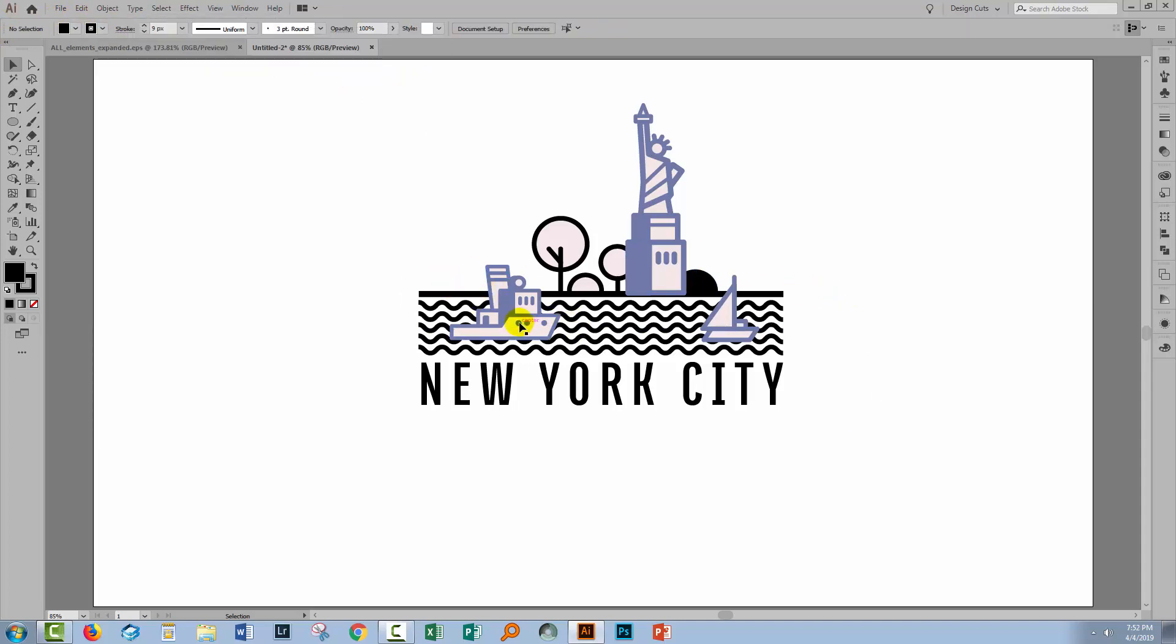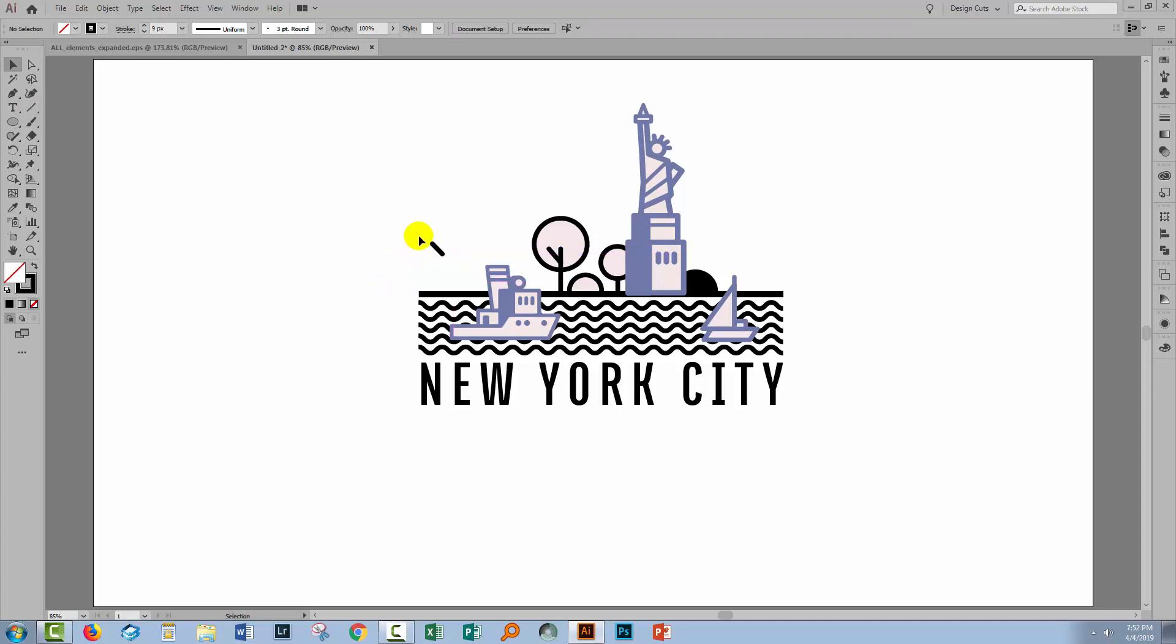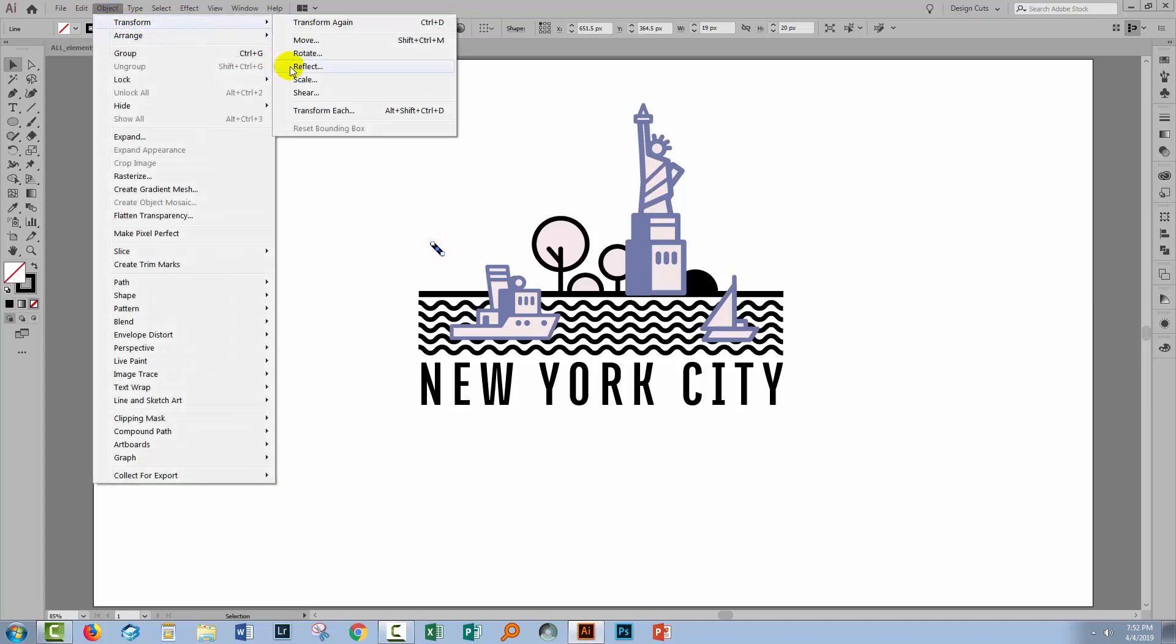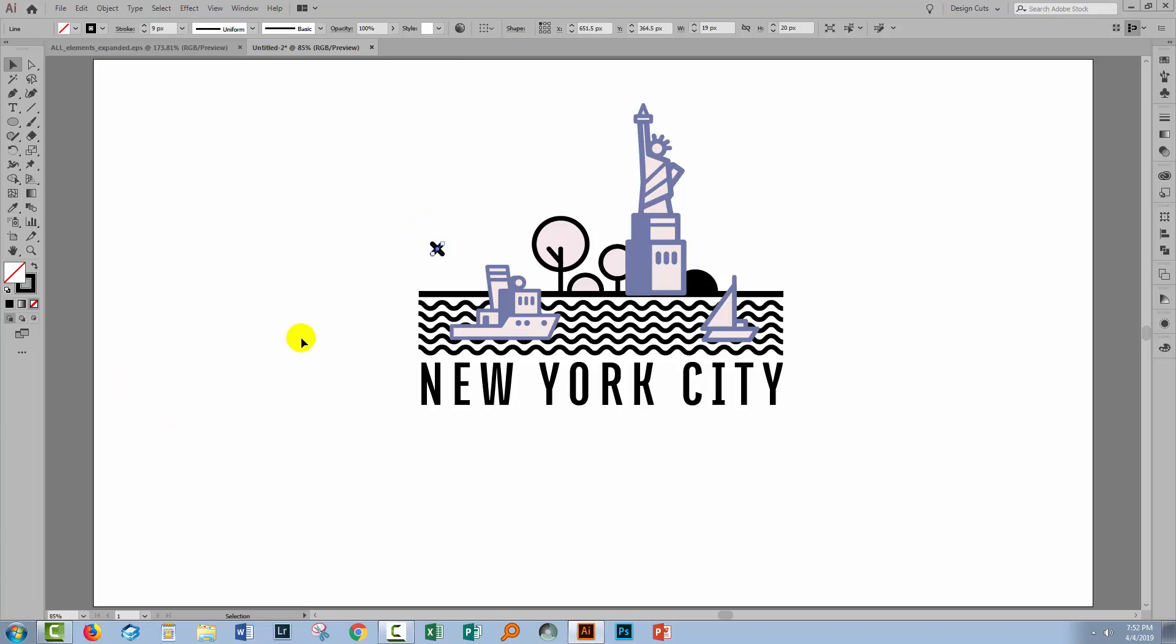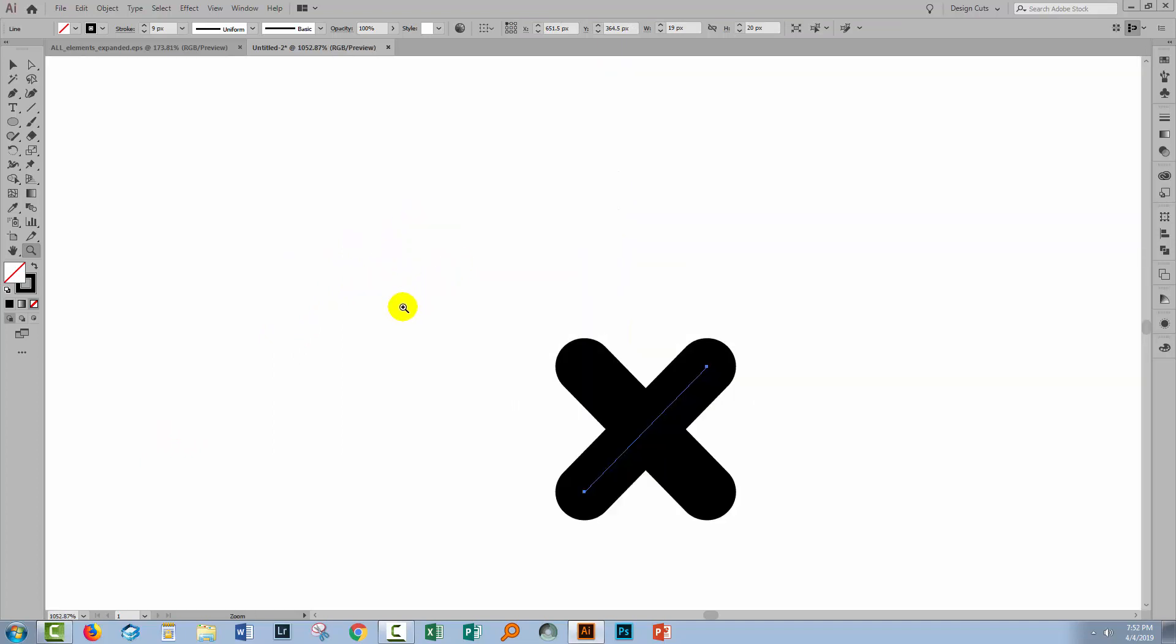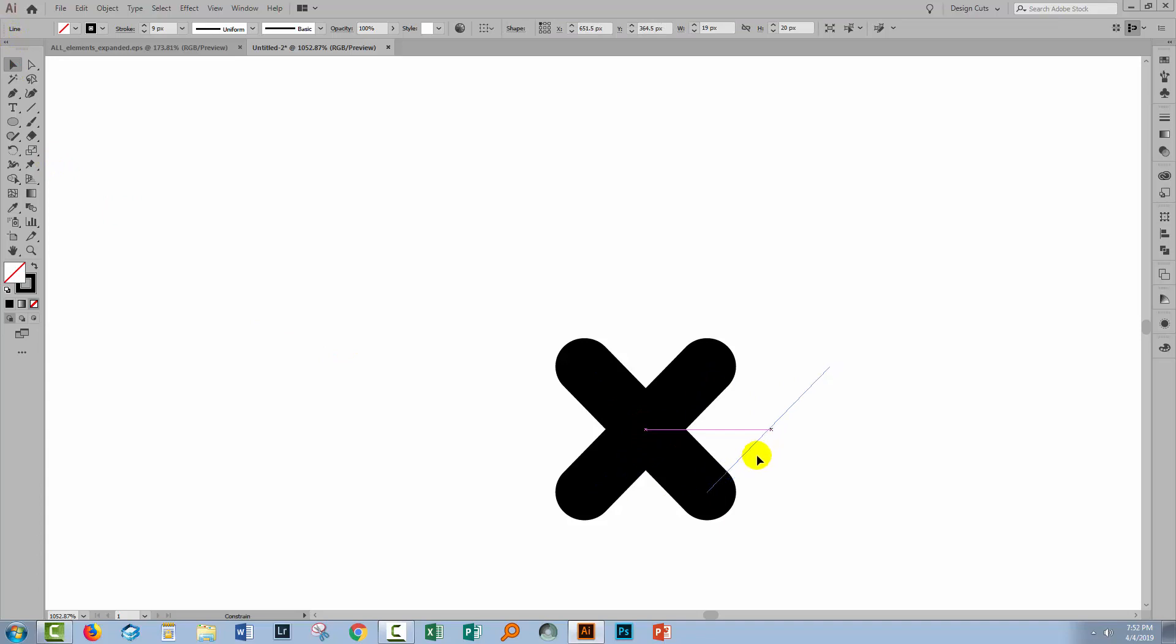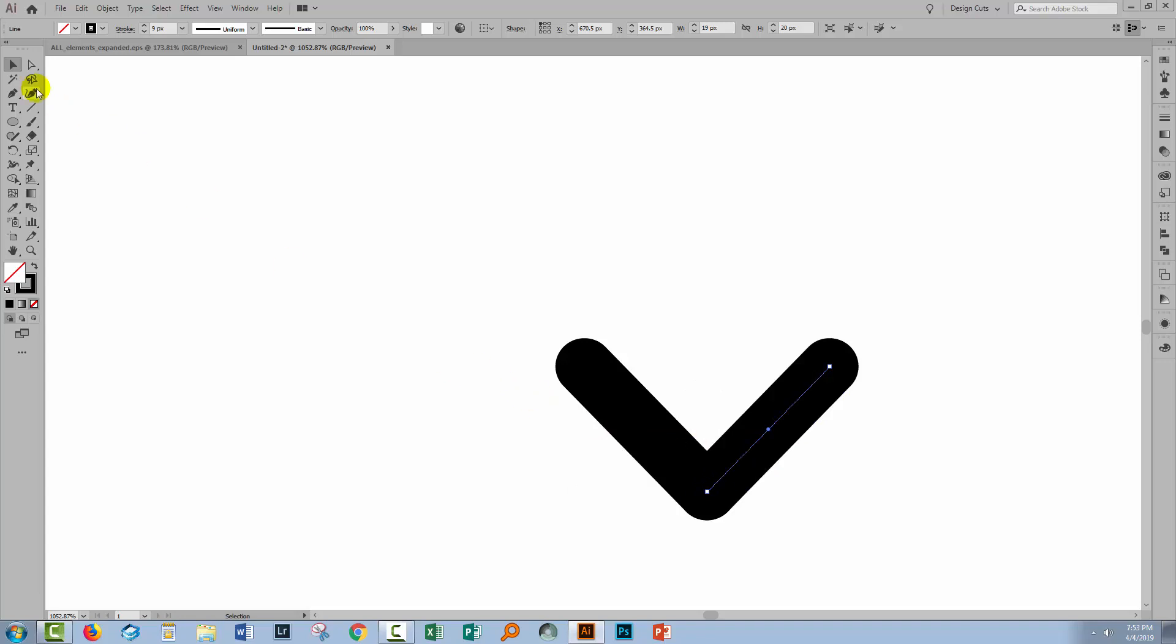The final objects we're going to create are a couple of birds and they're just bent lines. So I'm going to start with a very small line, so I'll just drag out a short line. I'm going to make a duplicate of this and I'm going to reflect it at the same time with Object Transform Reflect. I'll choose Vertical, make sure I have Preview turned on so I can see that it's going to flip, and click Copy.